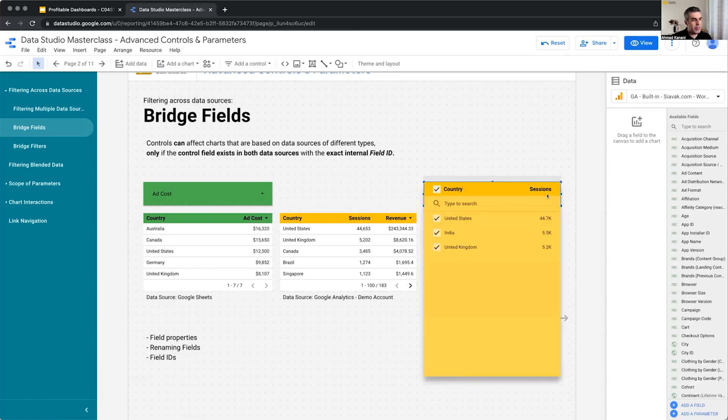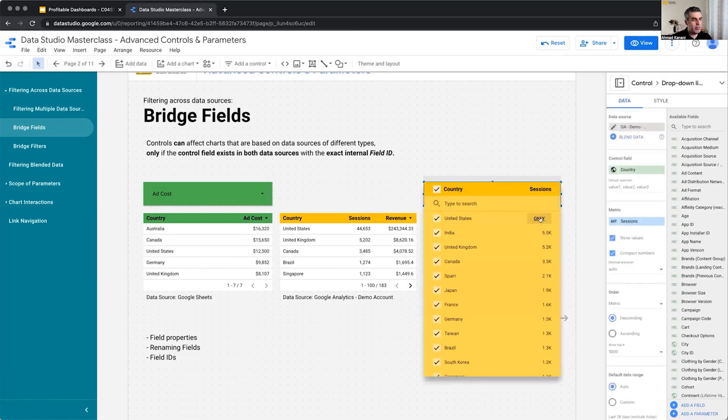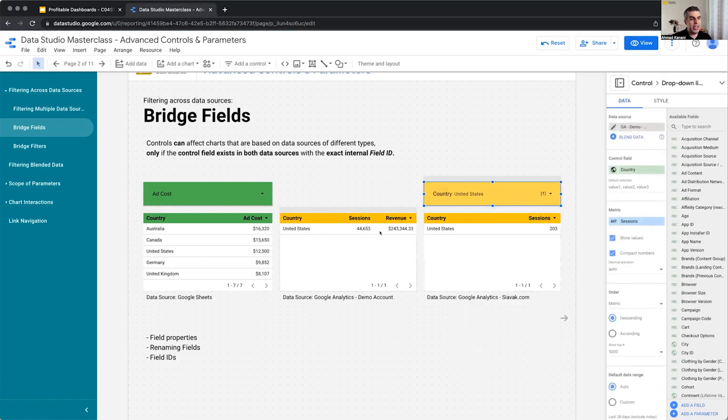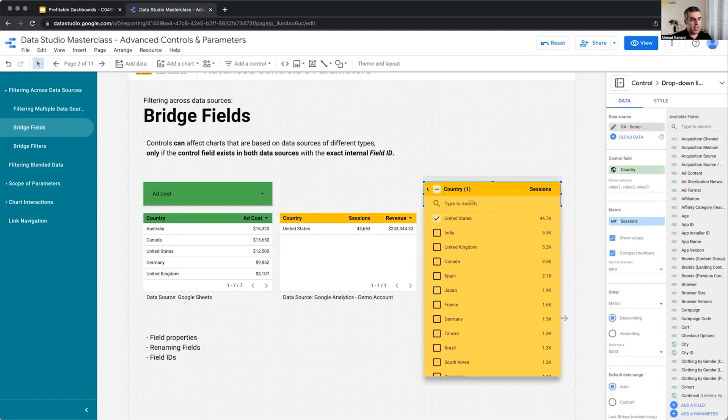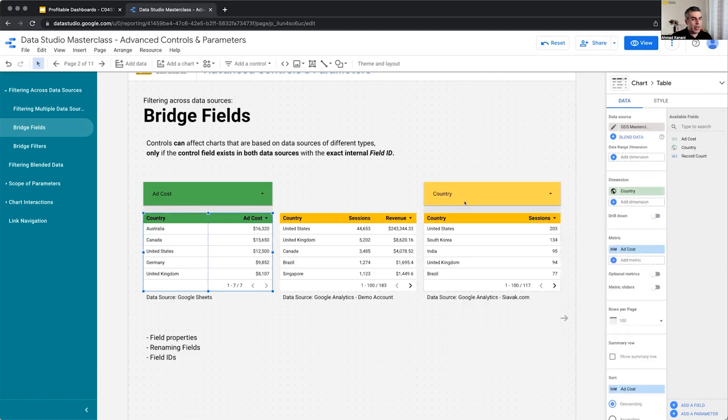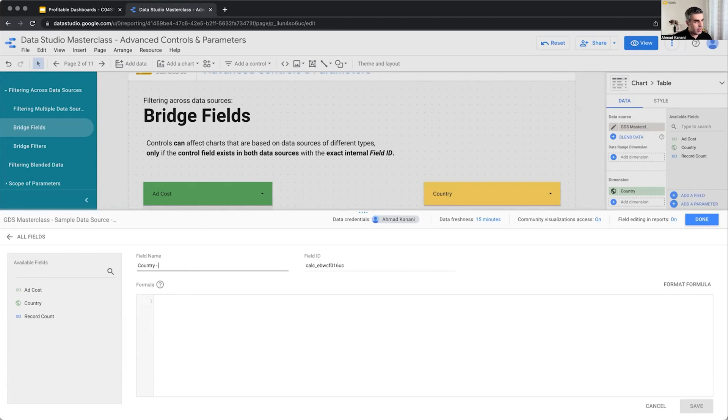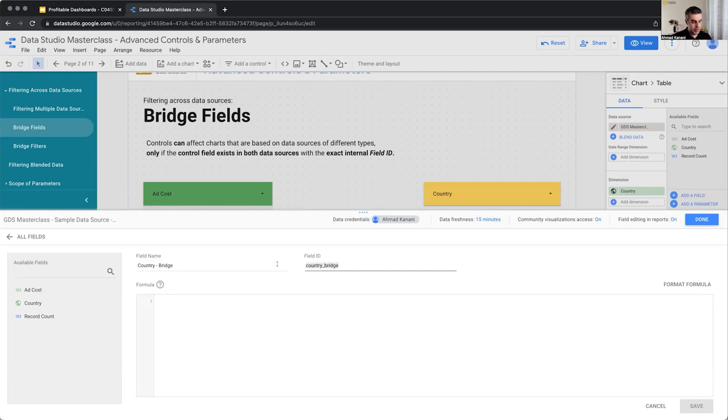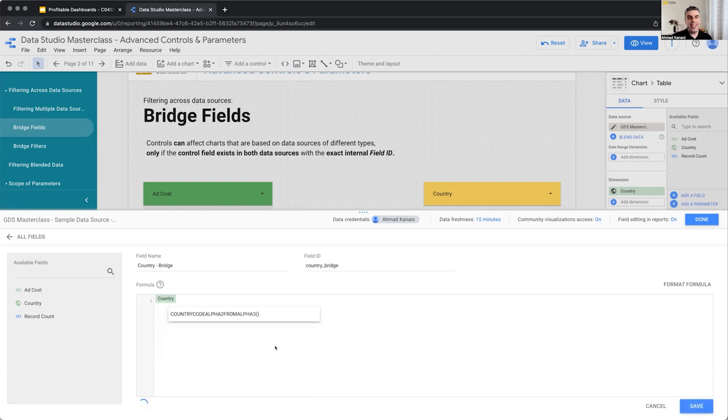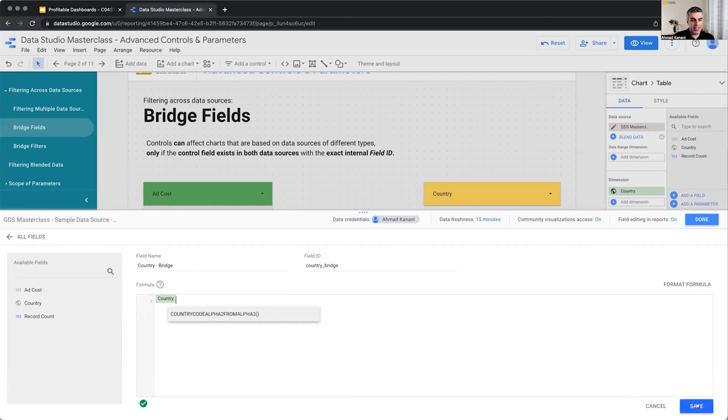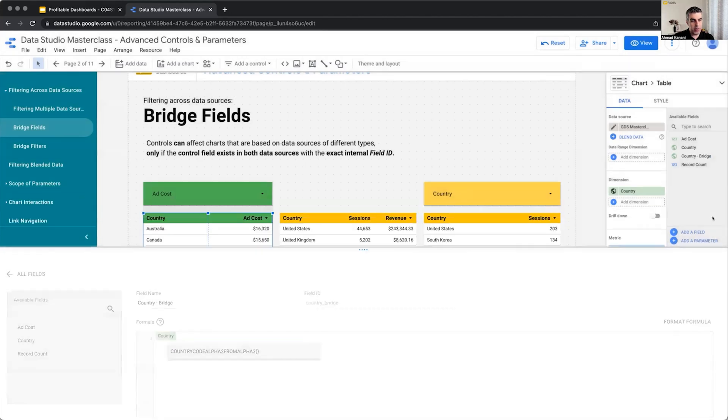So here, if I choose United States, it only filters the GA accounts. But let's go to my Google Sheet and create a new field. I will call it country-bridge. And for the field ID, I use country-bridge. So this is the value I use for field ID in my Google Sheet data source. For the actual value, I want it to be exactly the same as the actual field country. So whatever value is in the country field, I want it to return. And that's my bridge field within my Google Sheet data source. I save it, it will be disabled, I cannot change it anymore.